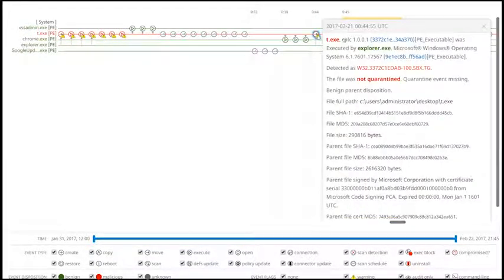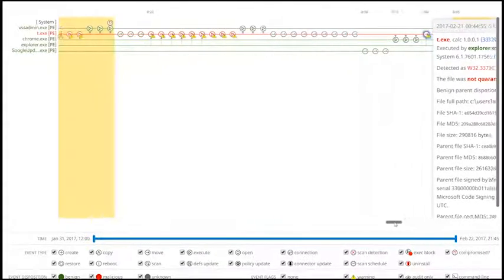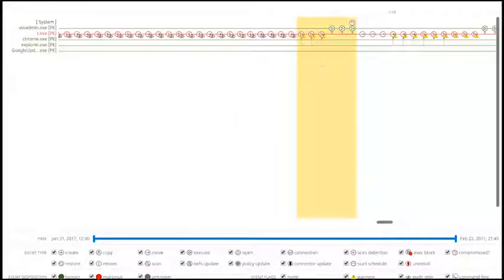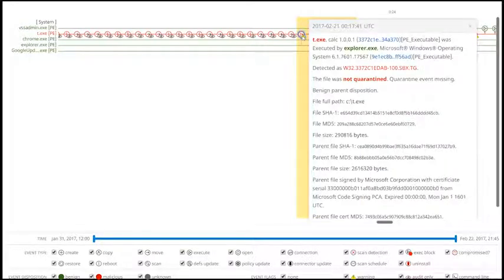It's the ability to look back in time on an attack to understand the entire sequence of events that took place, and essentially change your mind on a file even after you've seen it the first time.